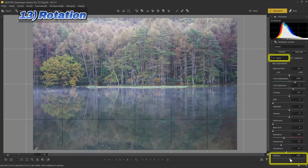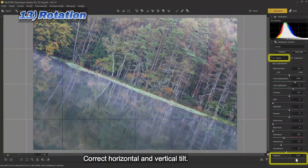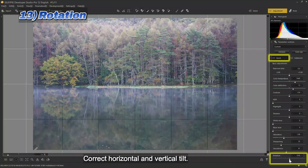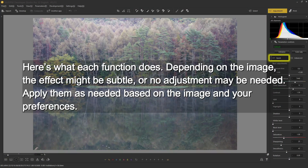Thirteen: rotation — correct horizontal and vertical tilt. Here's what each function does. Depending on the image, the effect might be subtle, or no adjustment may be needed. Apply them as needed based on the image and your preferences.